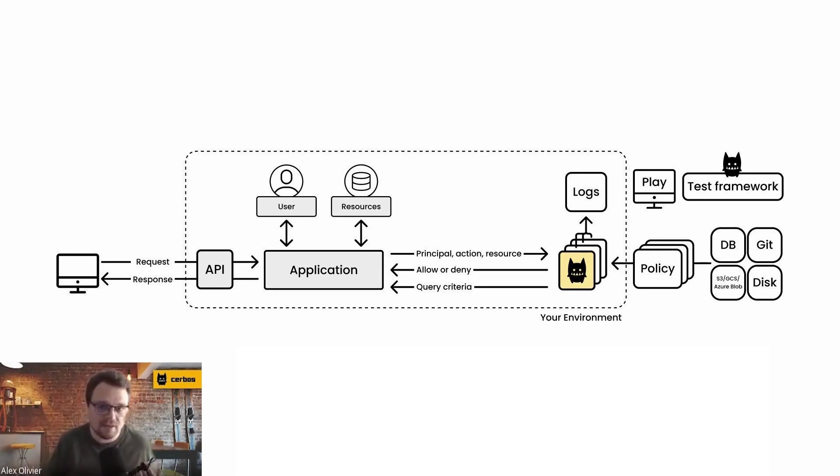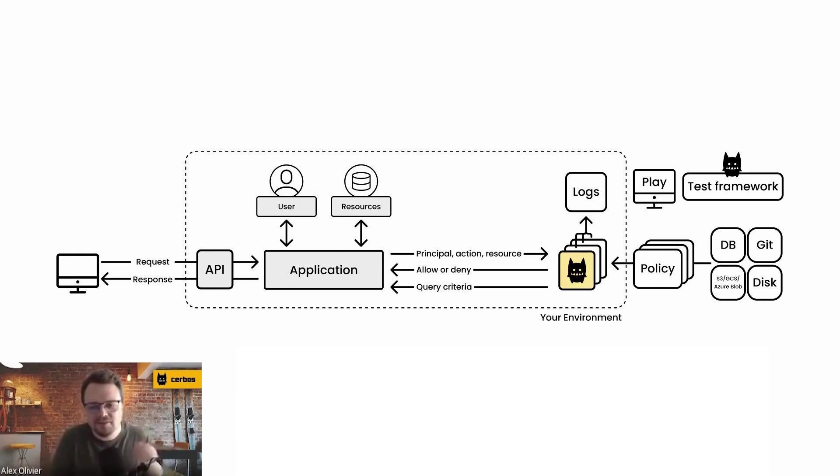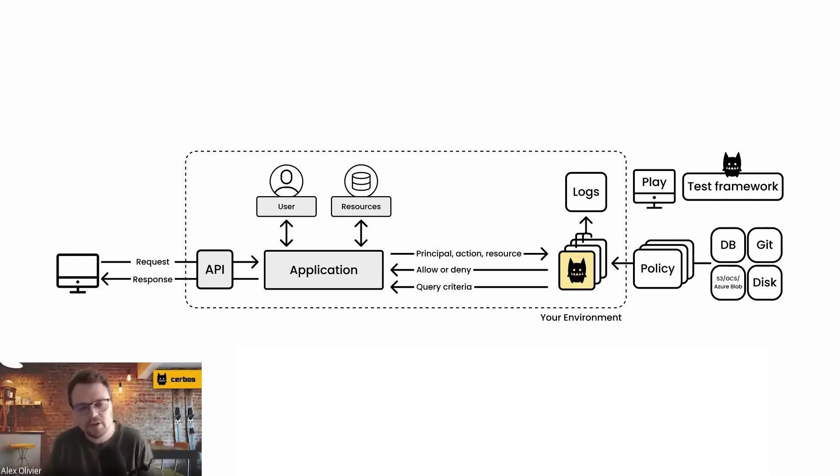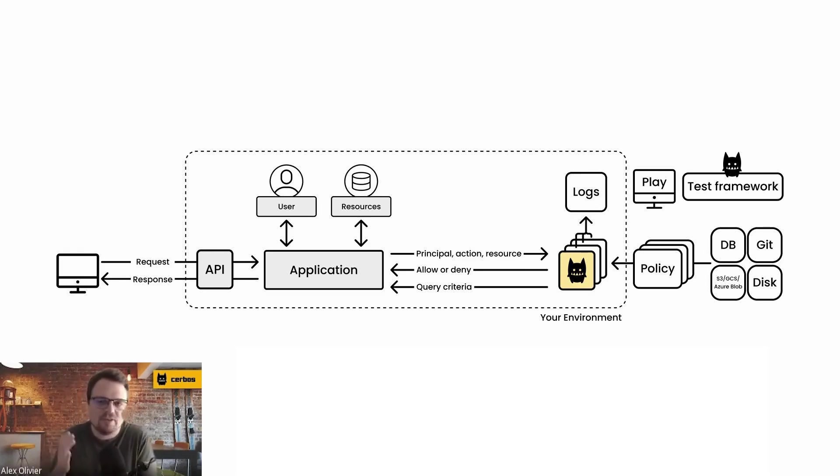So the stateless approach is far more scalable because you're always providing the latest information directly from your application database or directly from your identity provider to the authorization decision. So it always has the latest information to make a decision upon.